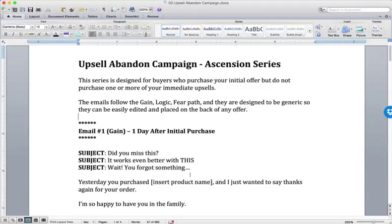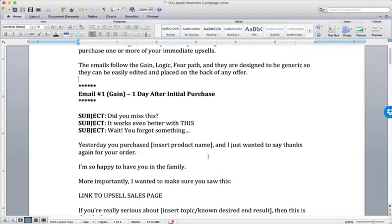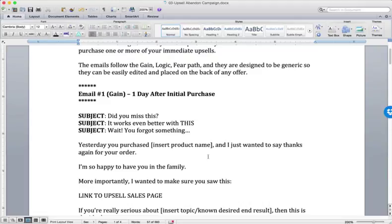Well, with the Upsell Abandoned campaign, instead of referencing the previous action, which was the lead magnet opt-in, or the lead magnet request, we're saying the previous action, which was the previous purchase.